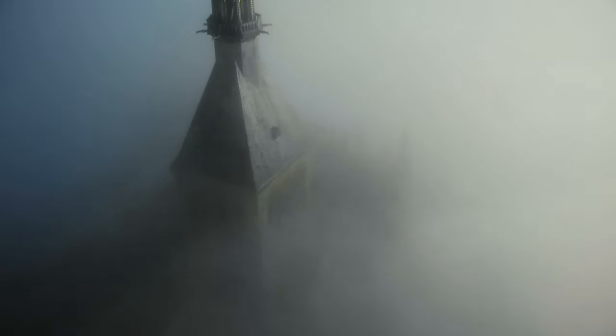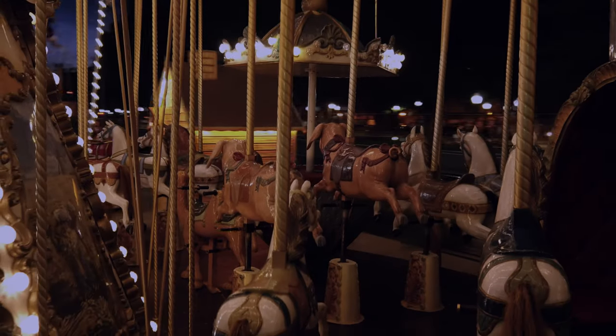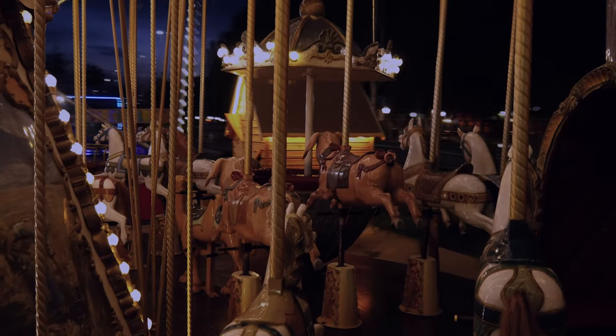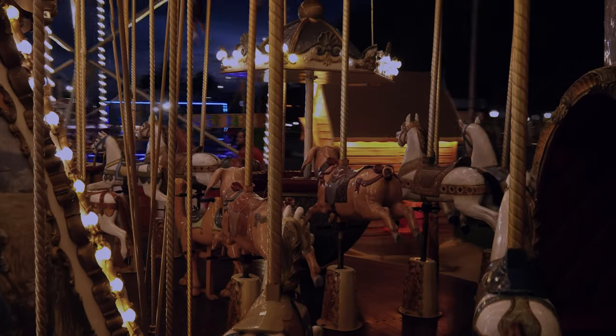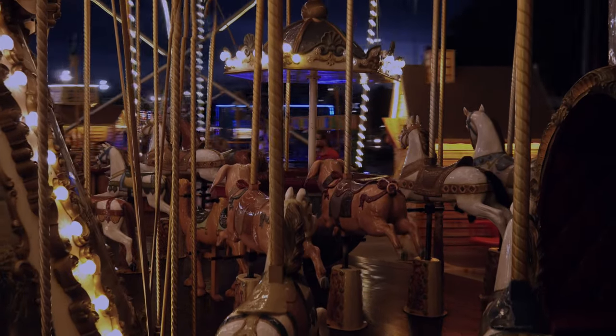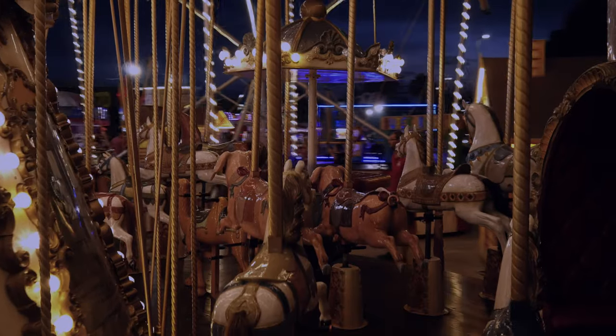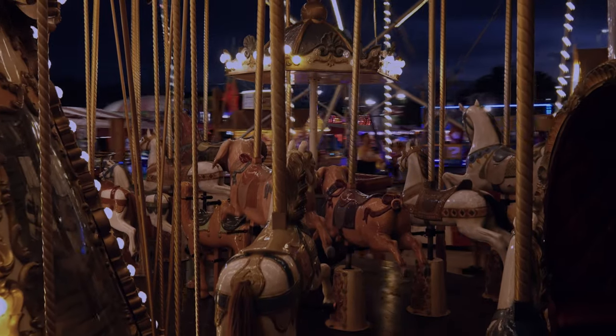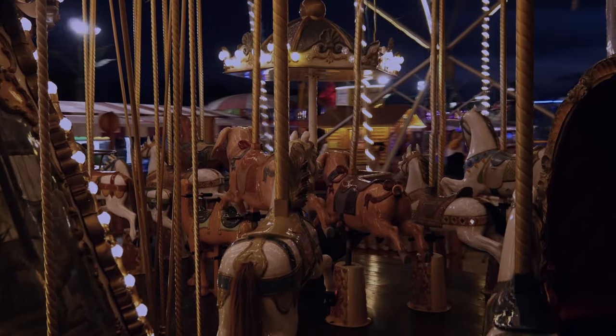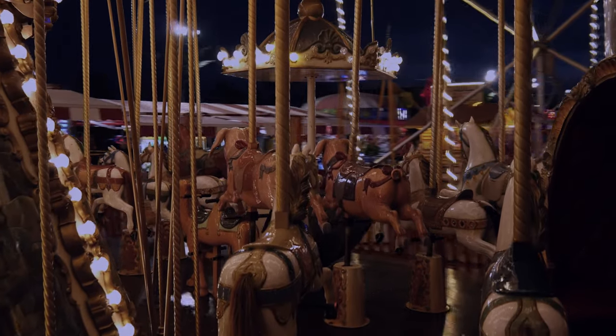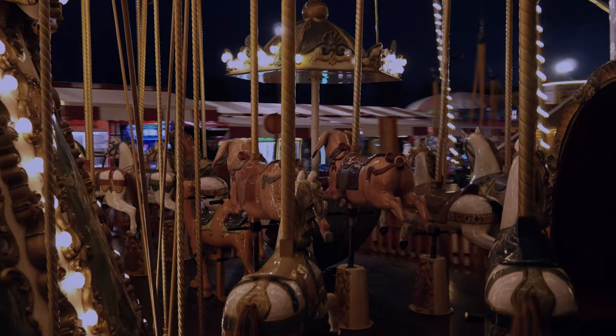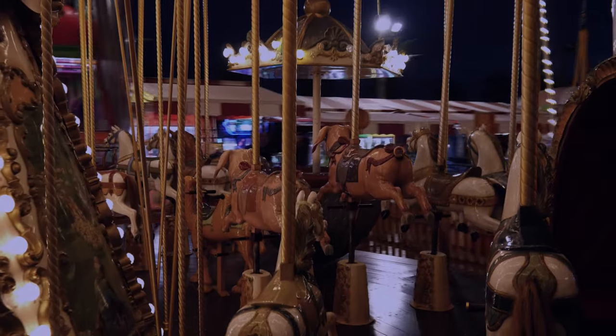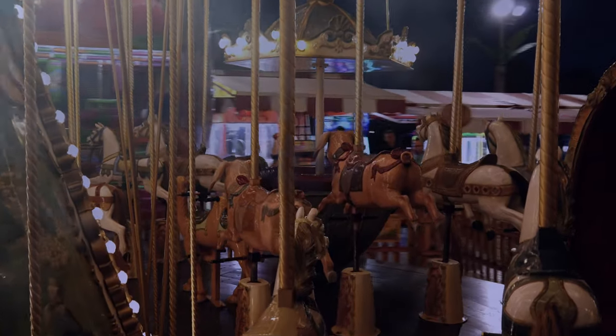And while I'm sure a funfair type map would be interesting, I personally hope that it's not coming to Phasmophobia. The current outdoor map, Maple Lodge, is not a fan favorite and lacks the same feel that the other locations have.